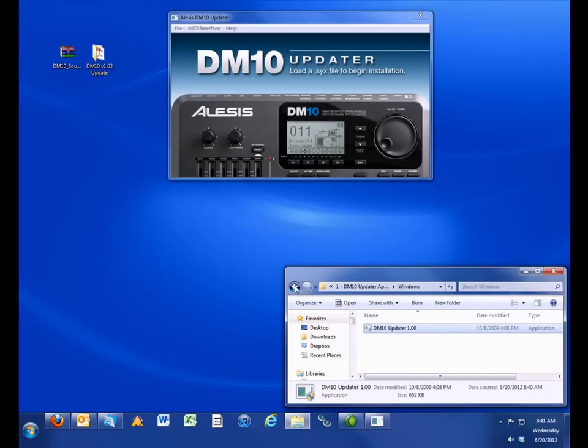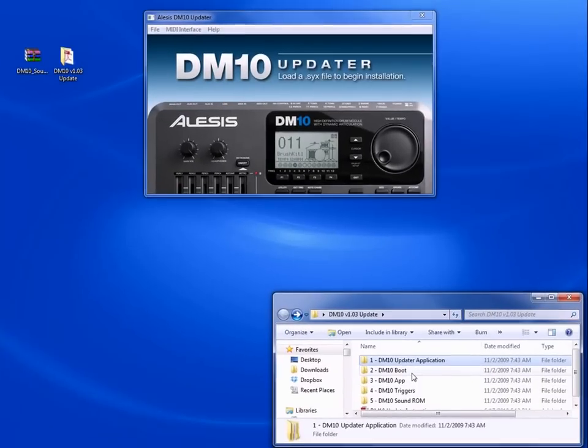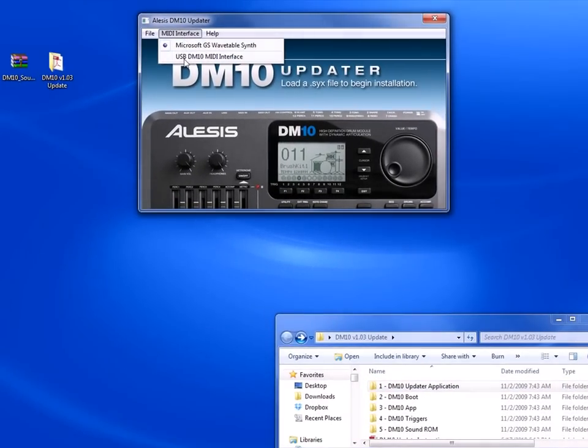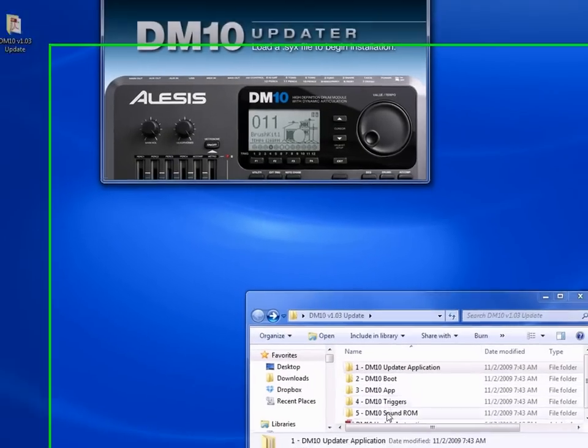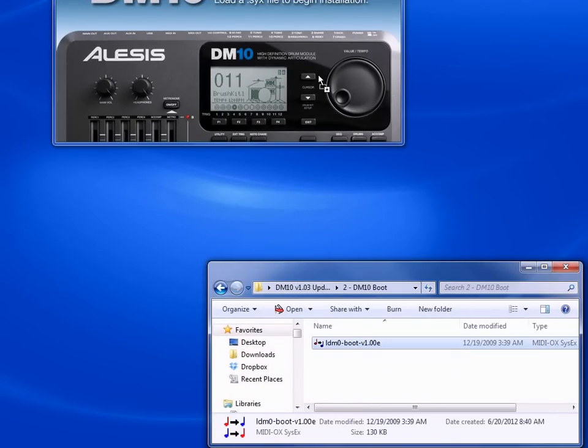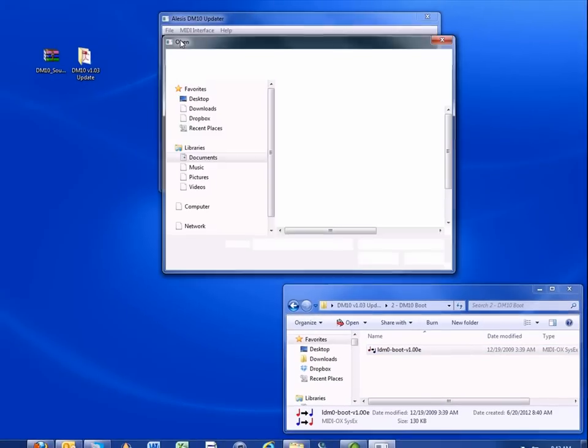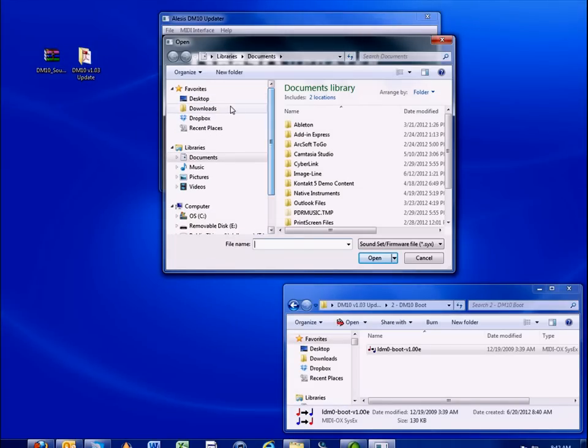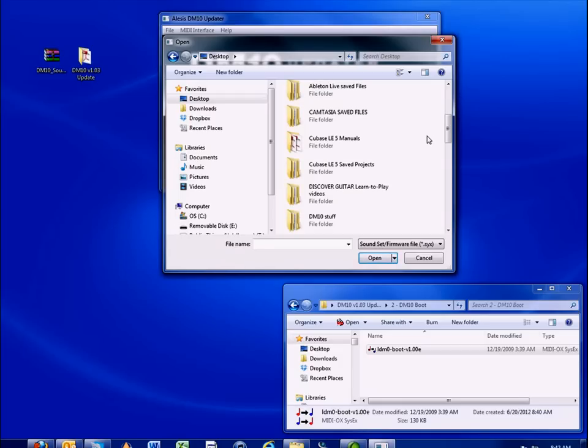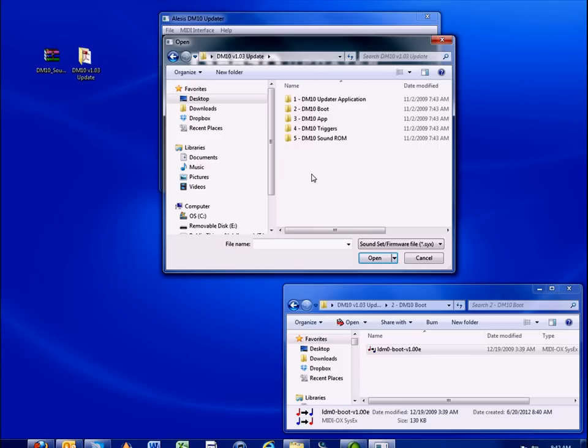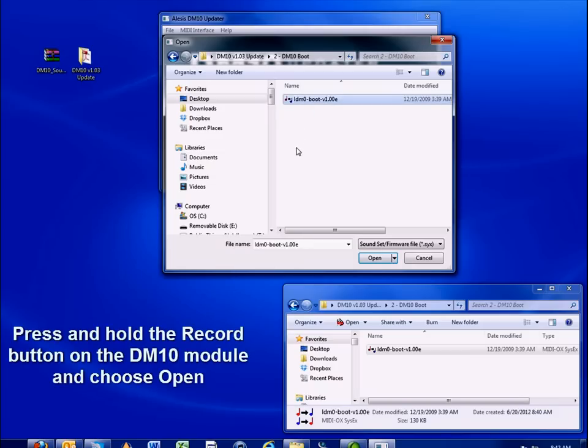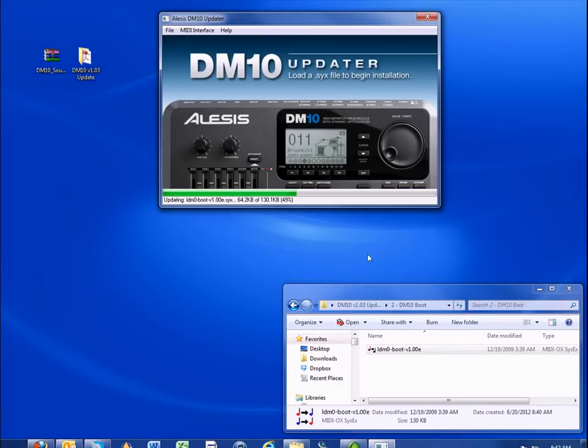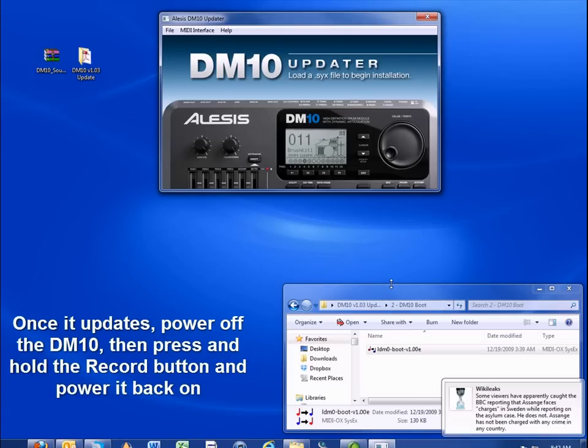In the toolbar at the top of the updater program, click the MIDI interface option and choose USB DM10 MIDI interface. Now let's add the new firmware. Be aware that the files must be added in the correct order. Let's start with the DM10 boot file. Open the folder. You can click and drag the file onto the updater or you can choose file, open, locate the file folder on your desktop and find the file. Once you do, press and hold the record button on the DM10 and choose open. Your DM10 will update and prompt you to reboot. Reboot the module, power it off, and then press and hold the record button to power it back on.